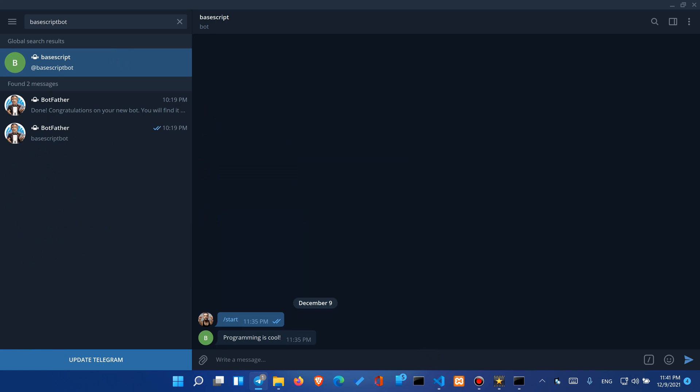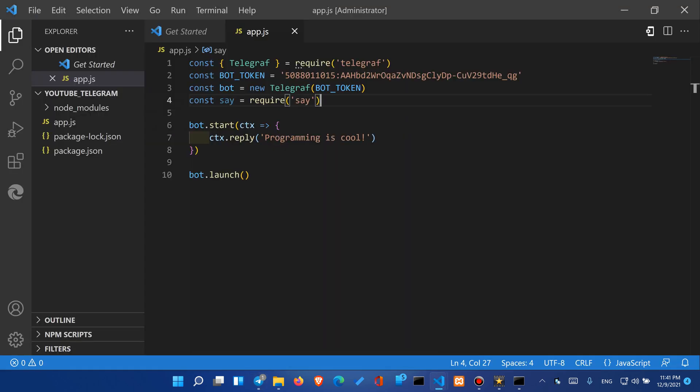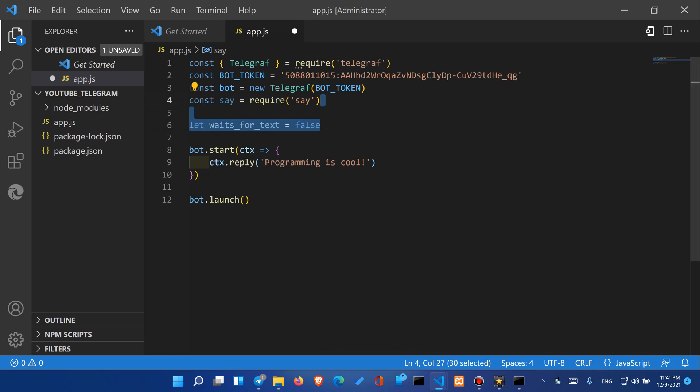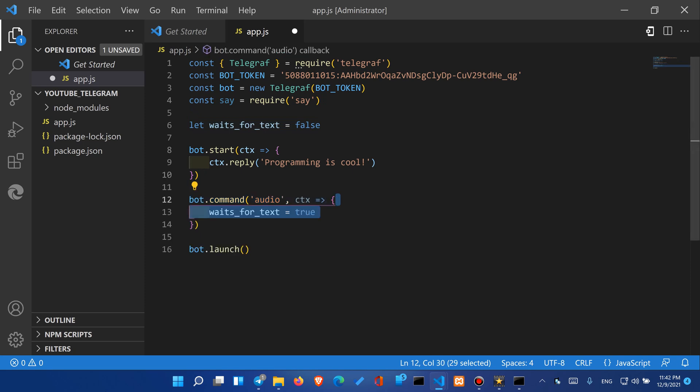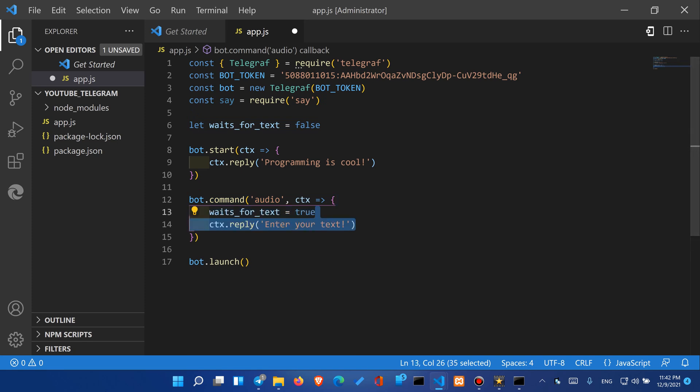Let's jump back to the Visual Studio Code and we will create a little variable which will hold boolean values if our program is awaiting for any text input or no. We will call upon the command method and we will pass audio so once anybody types audio into the program it will change the state of the variable waits for the text to true and it will reply enter your text.